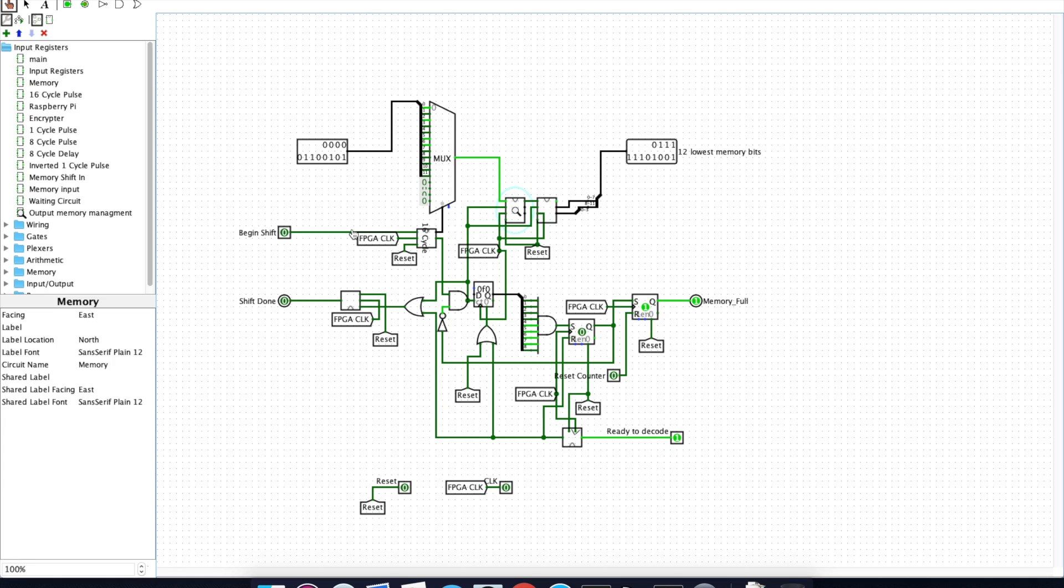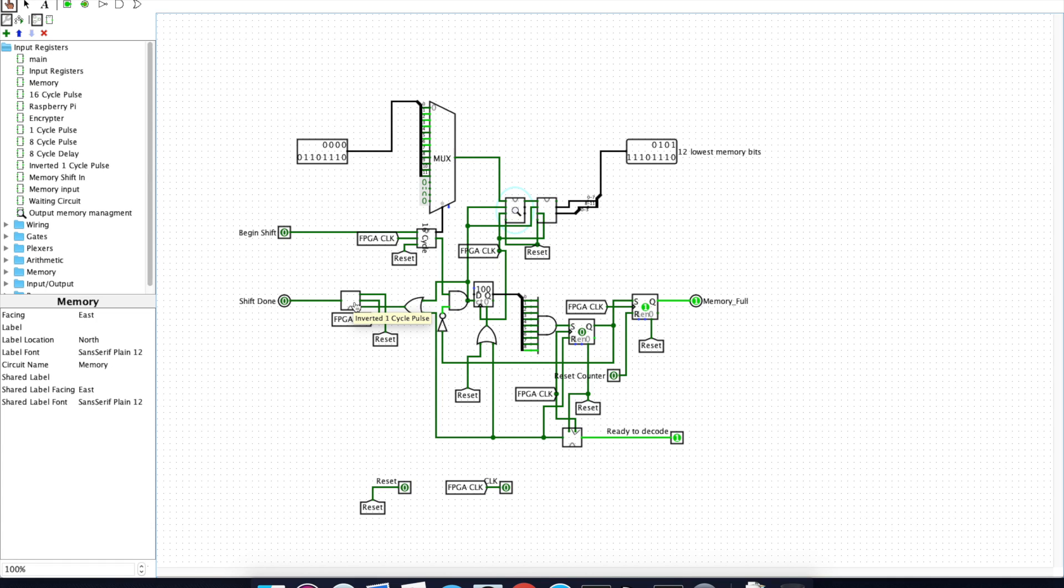This signal here controls data being shifted in and out of the memory module. And this signal here pulses once the memory is done being shifted.